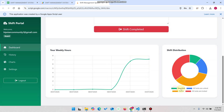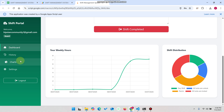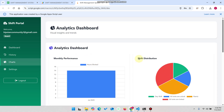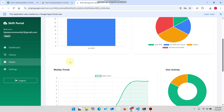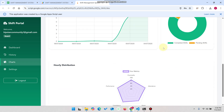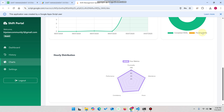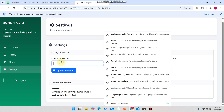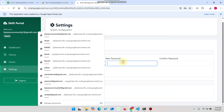You can see the day shift entry and the shift distribution. In the chart section, the guard can see their monthly performance, shift distribution, weekly trends, daily hours, user activity, completed shifts, pending shifts, and hourly distribution.